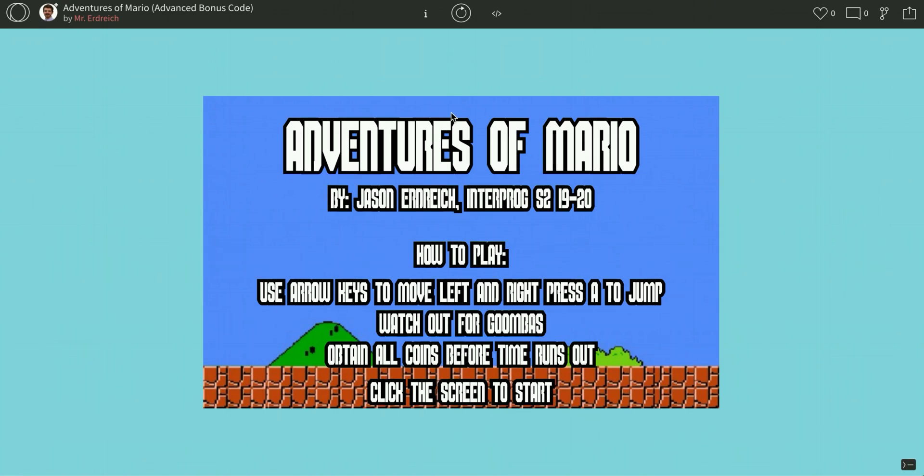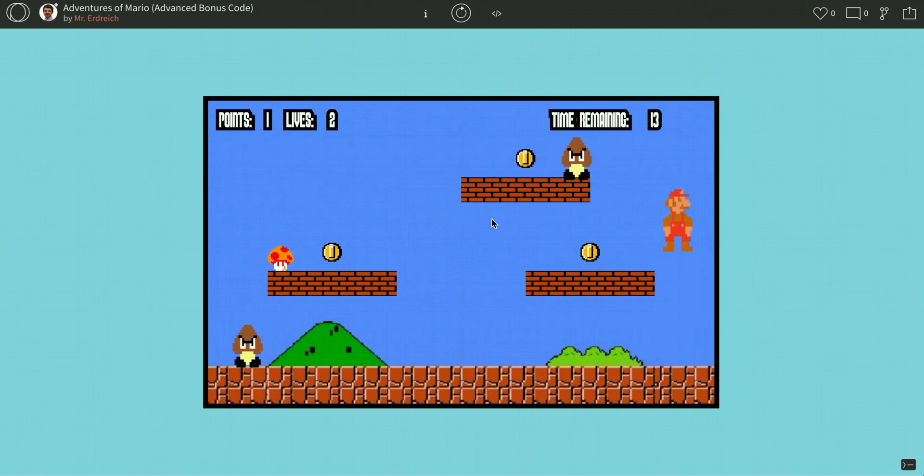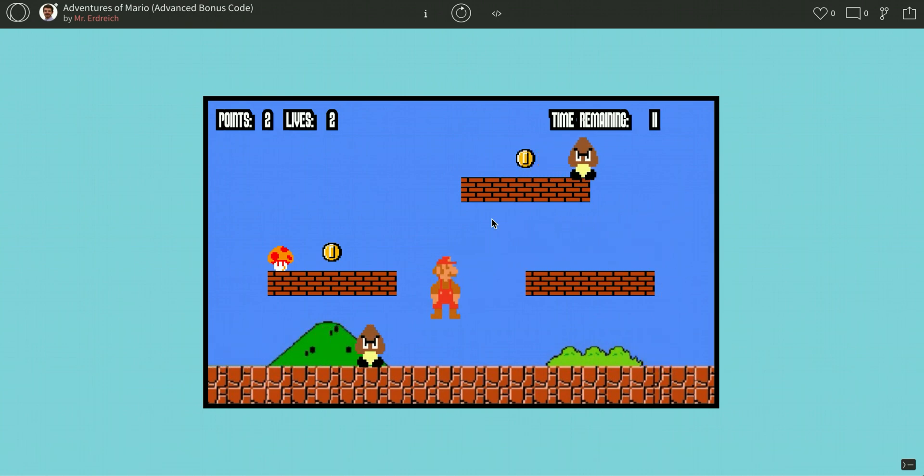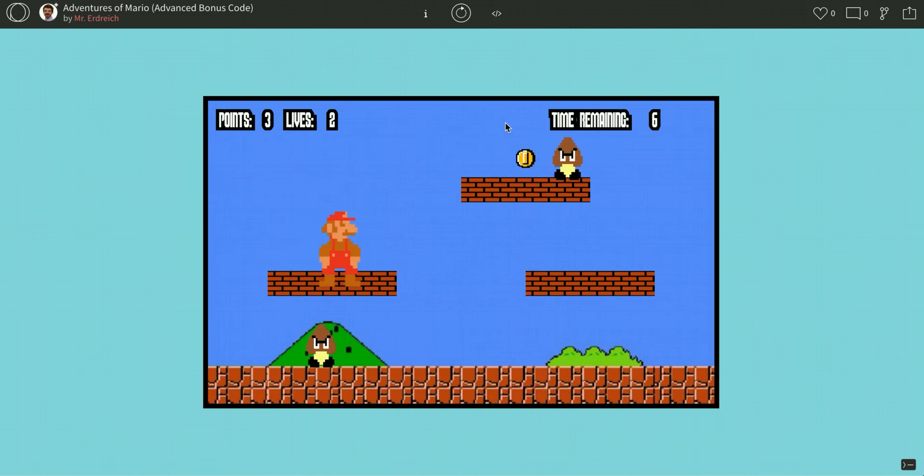Alright, in this last bonus video for our Adventures of Mario program, we're just going to learn how to place in some background music. So as you're playing Mario, we already have the sound effects, but we're going to add a nice classic background tune to be playing as we go here.